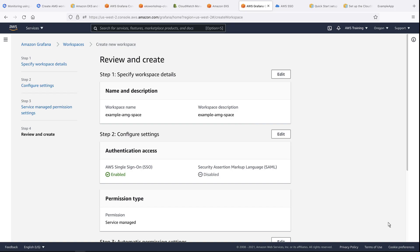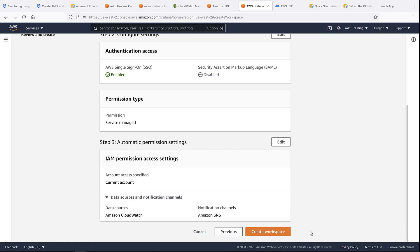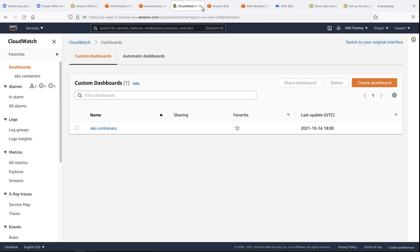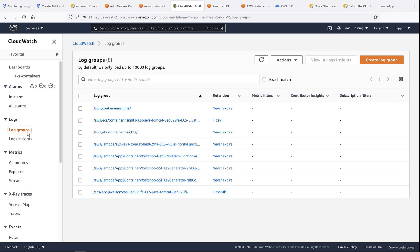Now we'll review the settings and create the workspace. While the workspace is being created, let's briefly head to CloudWatch to review our data source. CloudWatch is receiving metrics and logs from a Kubernetes cluster built using Amazon Elastic Kubernetes Service, or EKS.